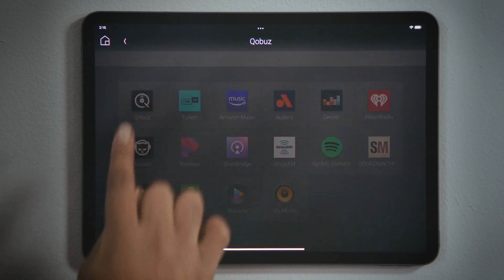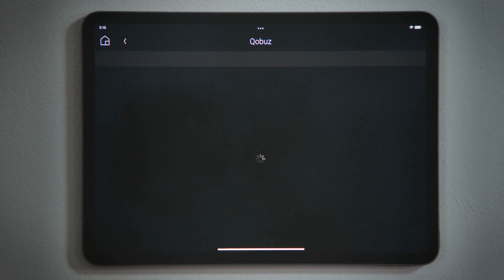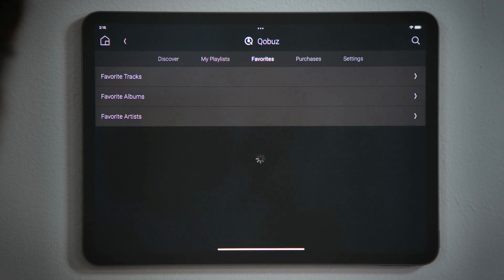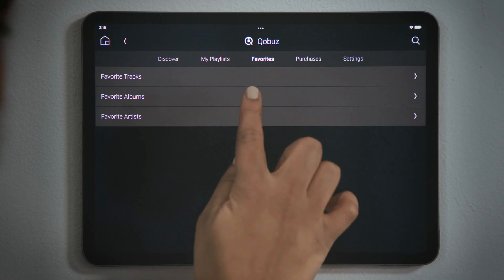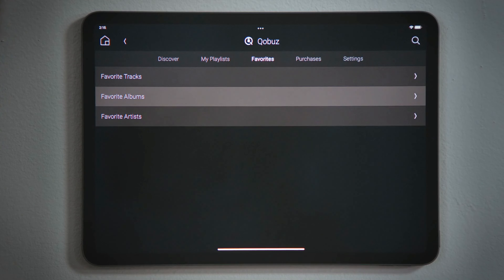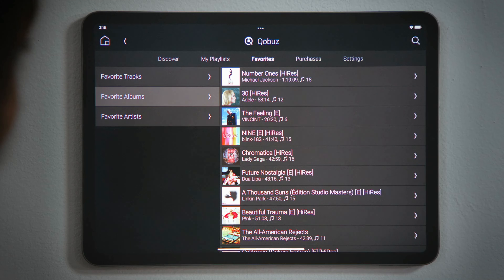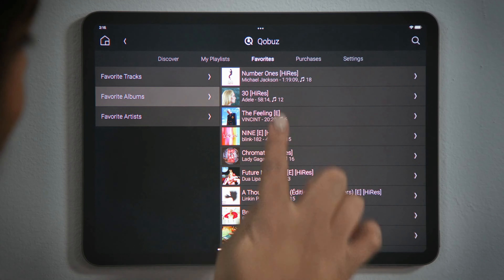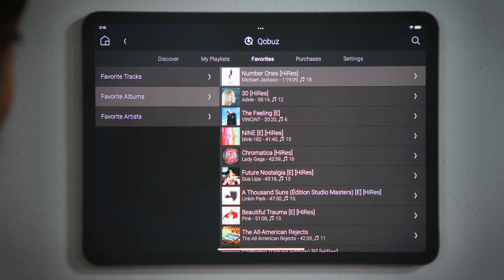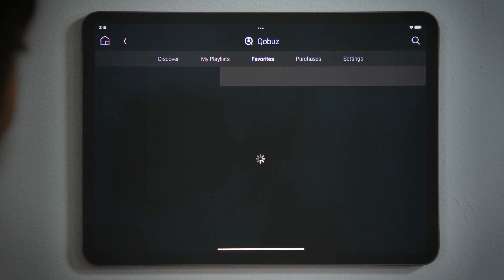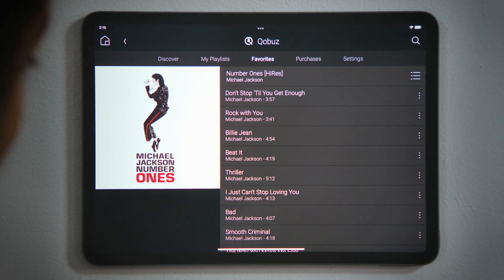Tap the music service that you would like to stream. Most streaming services have an option to discover new music or to play your favorite albums or playlists. Tap to make your selection. You can then tap a single track or tap the playlist or album to start streaming.